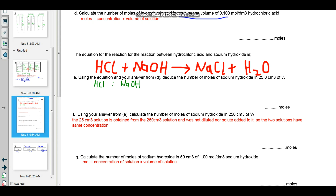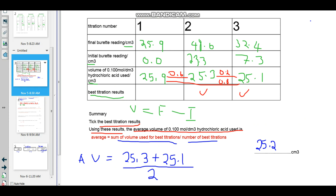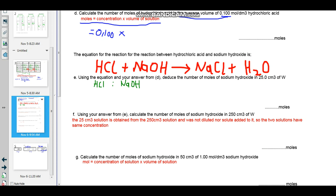The question says: calculate the number of moles of hydrochloric acid in the average volume. We are dealing with solutions here, so the formula to apply is moles equals to the concentration times the volume of the solution. The concentration of this hydrochloric acid is given as 0.100 moles per decimeter cubed, multiplied by the volume of the hydrochloric acid — this is the average volume. The volume of hydrochloric acid we found as 25.2.